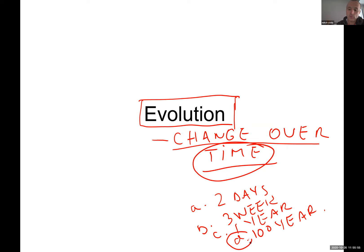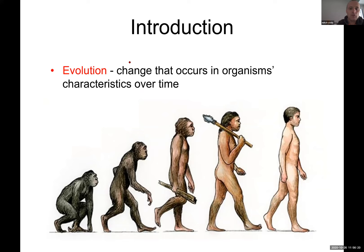Or even more — maybe a thousand years or maybe ten thousand years. Why? Because on a geological timescale, a few weeks or a few days or a couple of years means nothing. Earth is about 1.5 billion years old — sorry, about 4.5 billion years old — so it's pretty old compared with our age. Here you can see that change occurs in organisms over time.